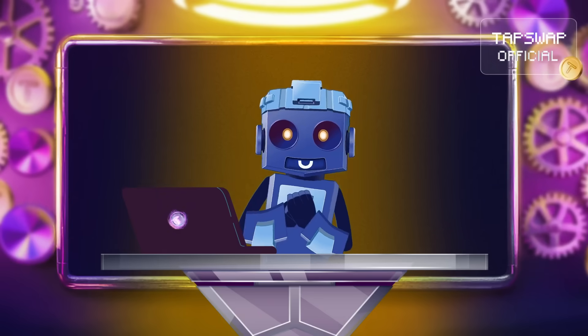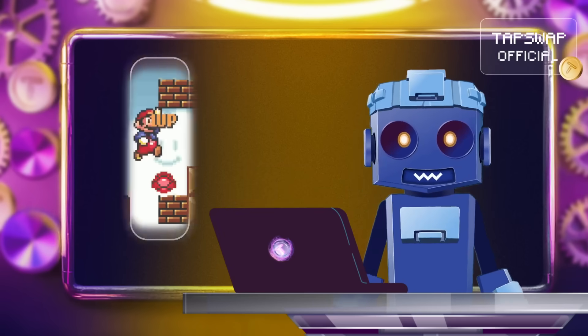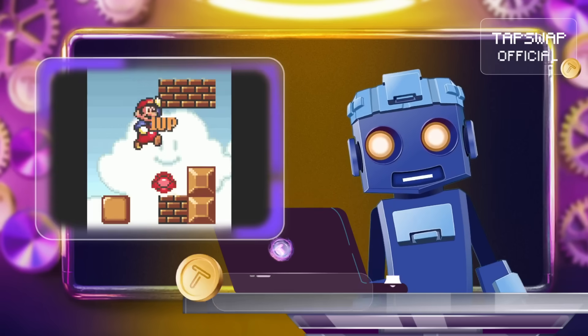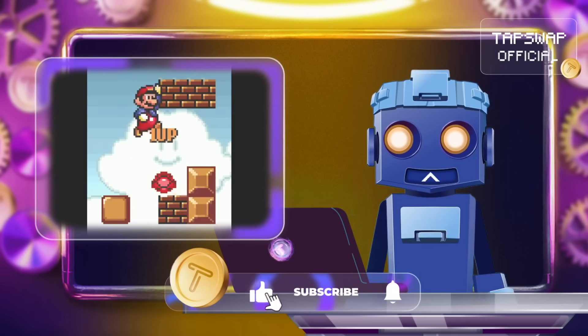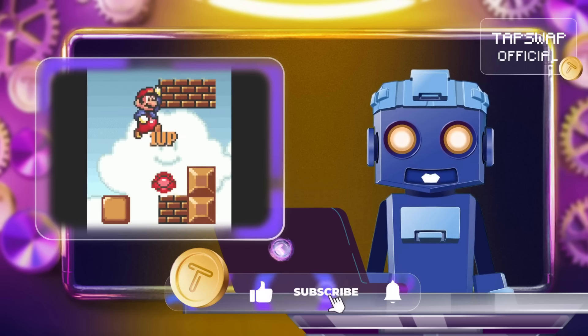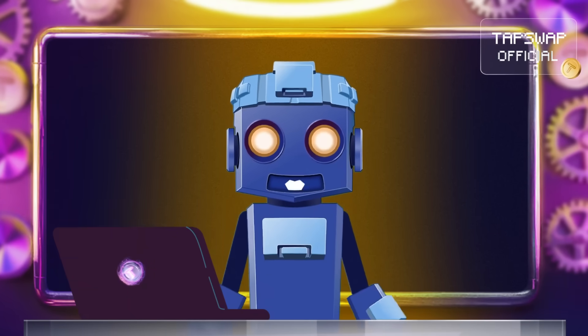That's it for today! Don't plug out and you'll definitely boost your crypto IQ. Like, subscribe, and happy tapping. Tappy deactivated.